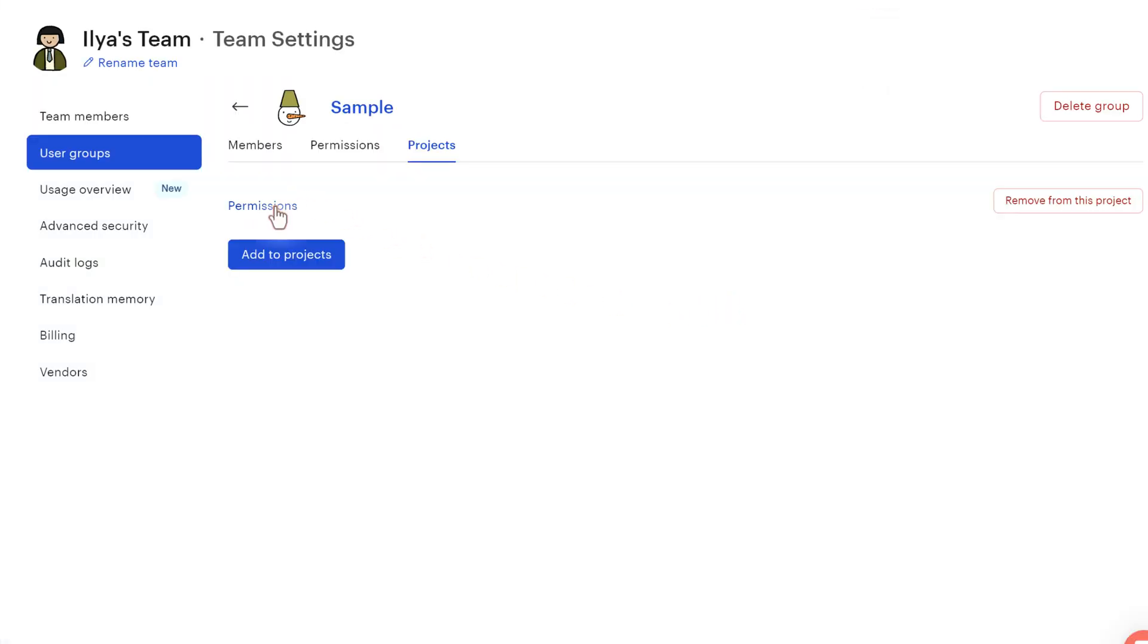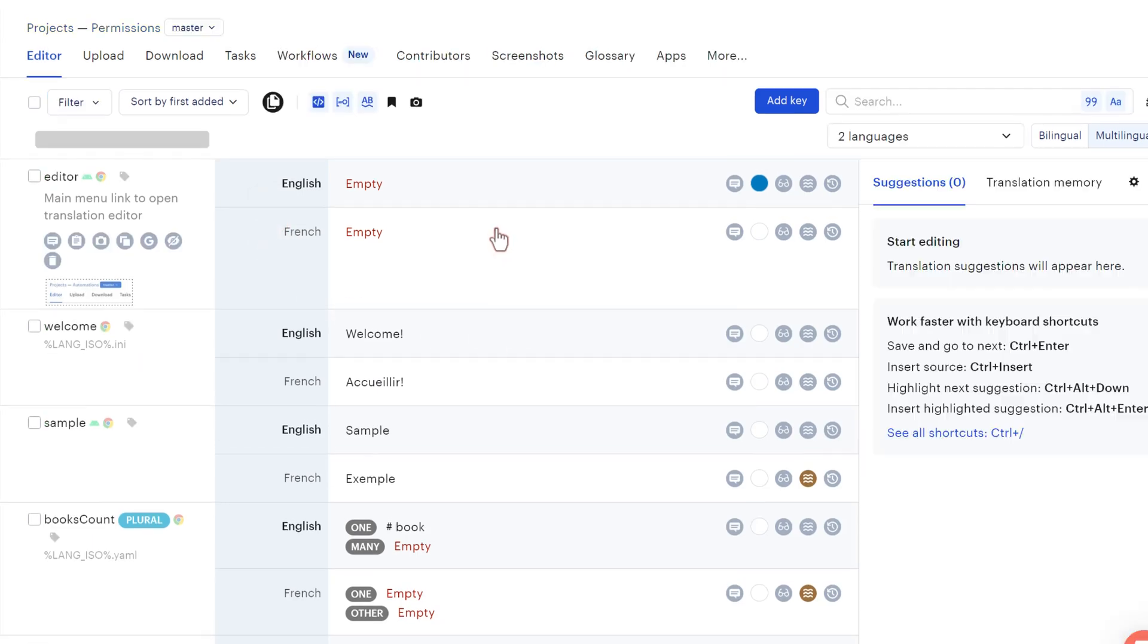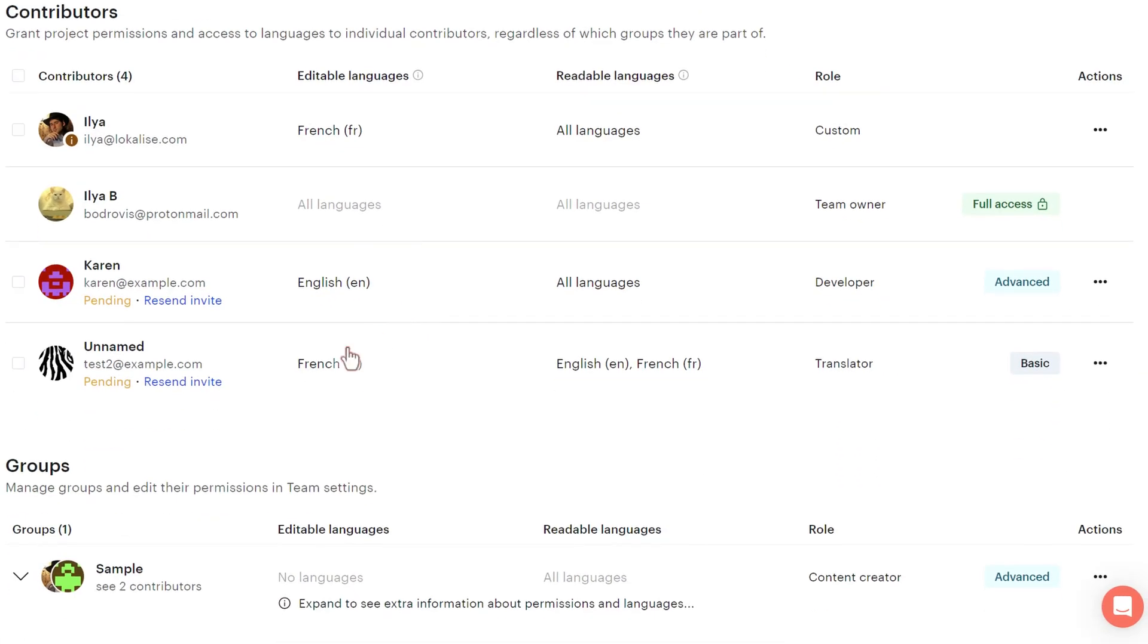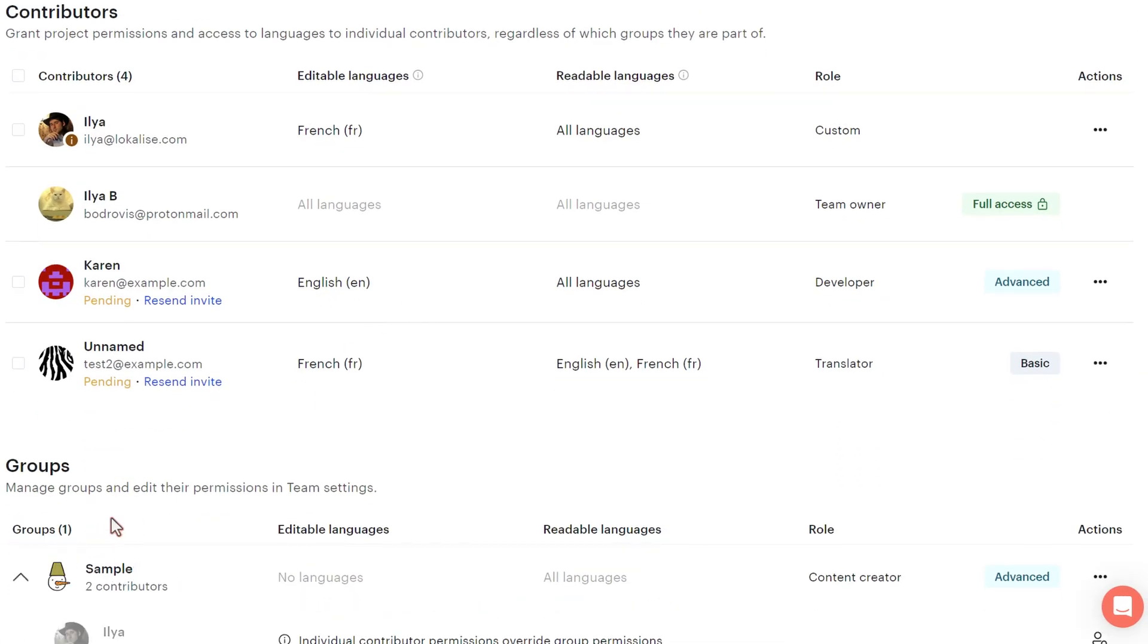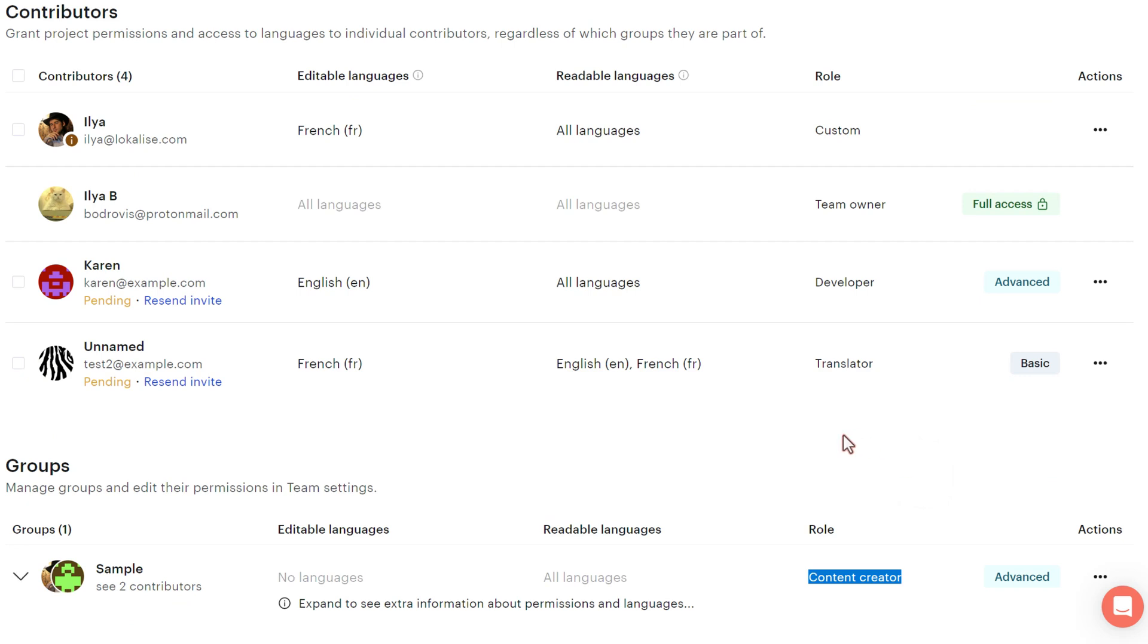Having done that, you can press on the project name and navigate to the contributors tab. And now we're going to see that here is our new group with two contributors that have this content creator role. And you can edit the group and modify their permissions.